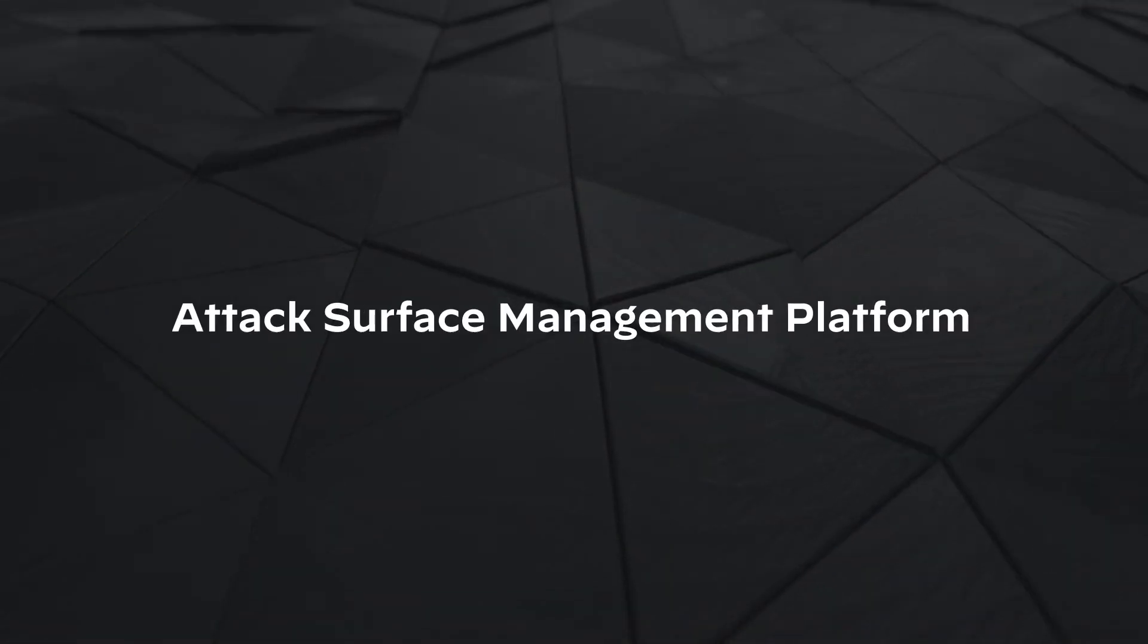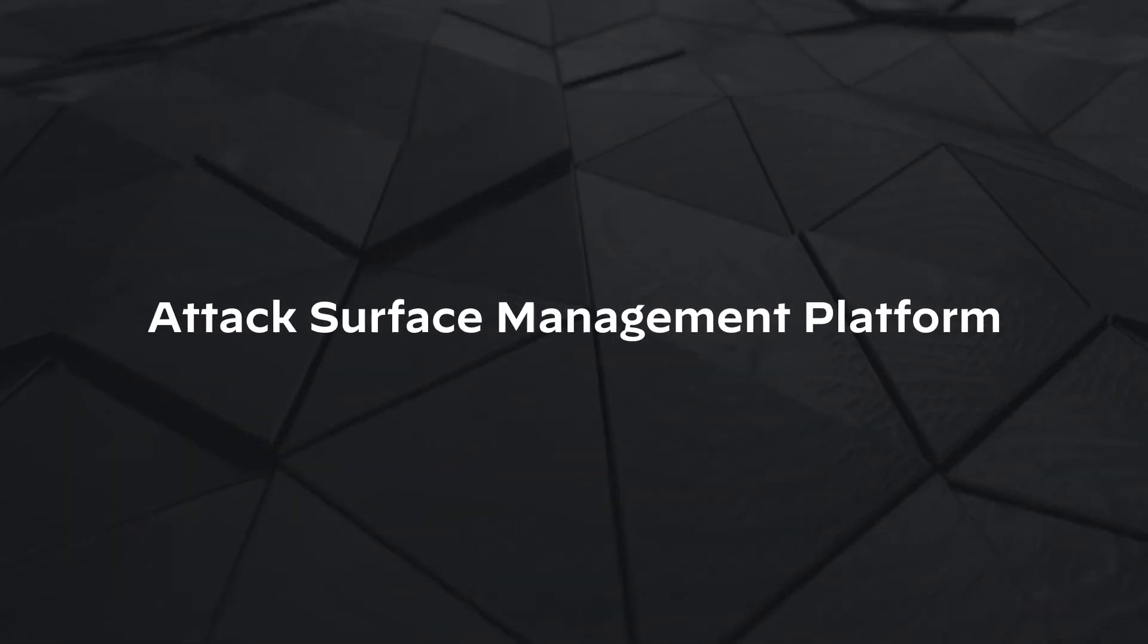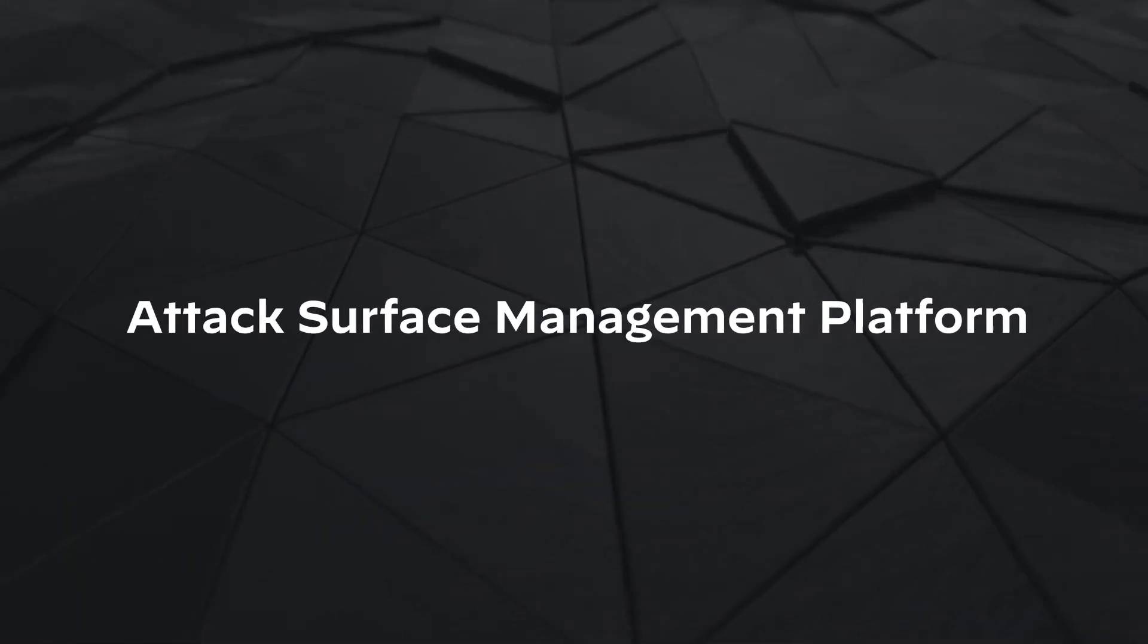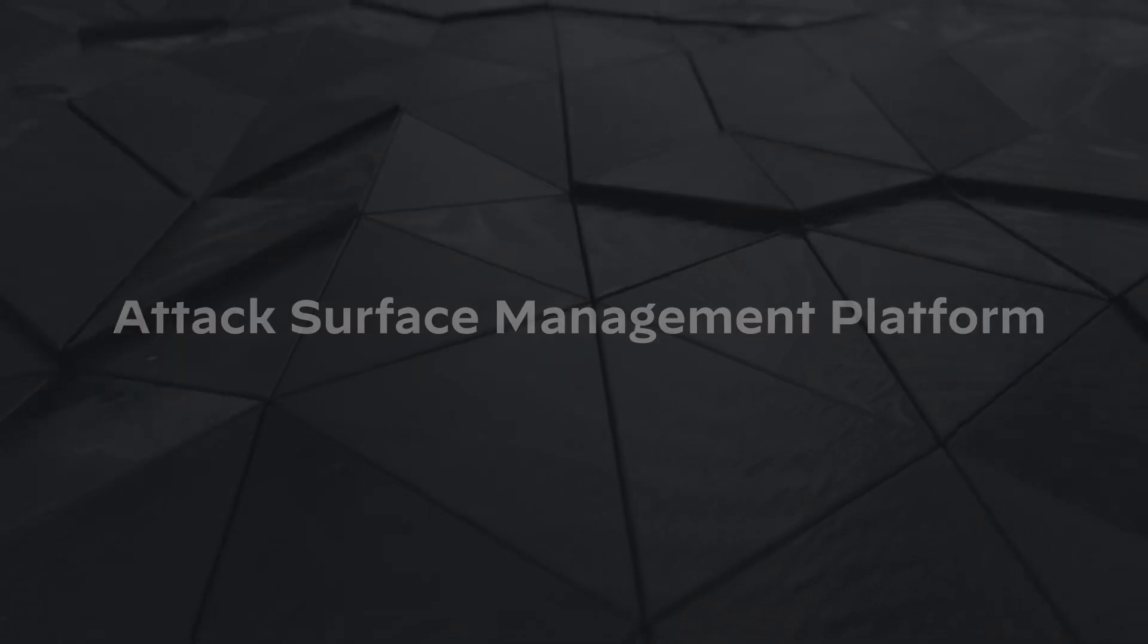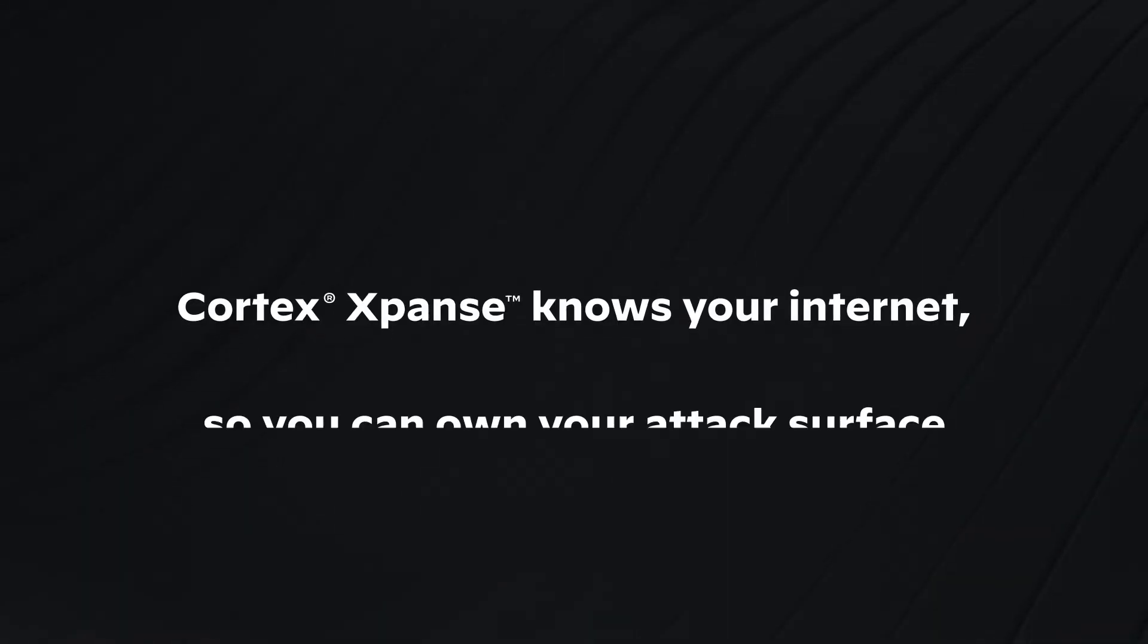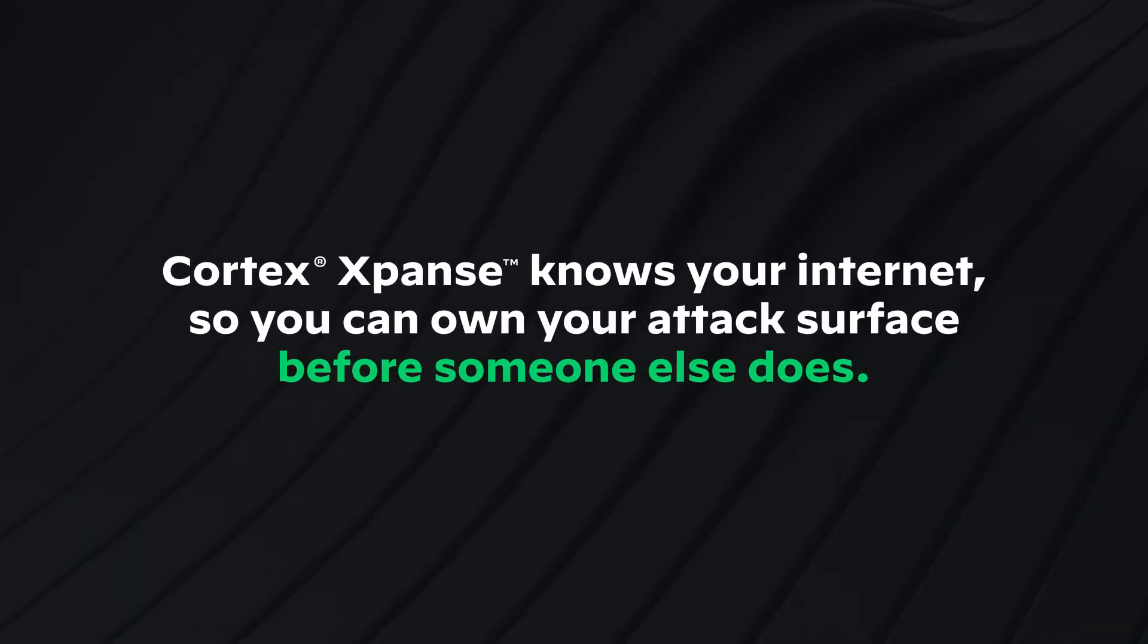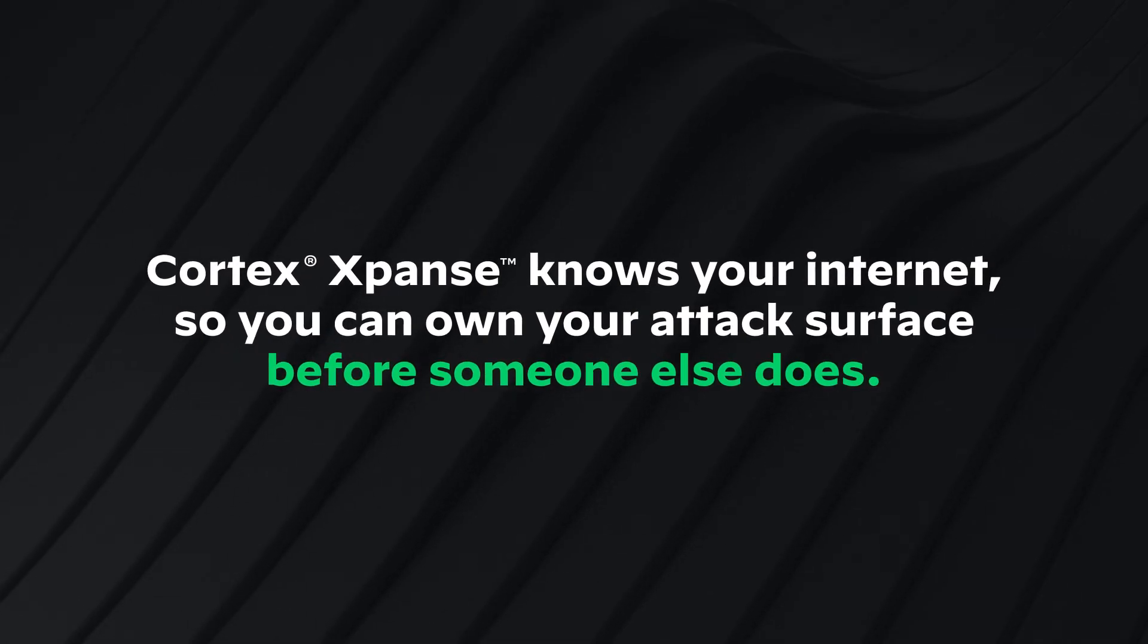The Expanse Attack Surface Management Platform provides first-of-its-kind planetary-scale visibility into your internet attack surface. Expanse knows your internet, so you can own your attack surface before someone else does.